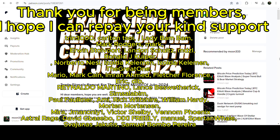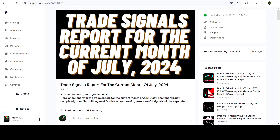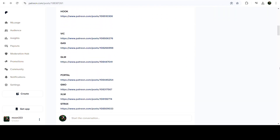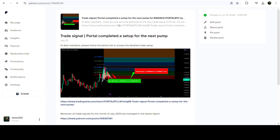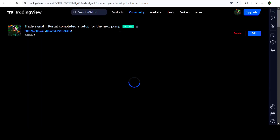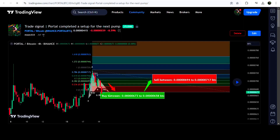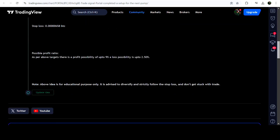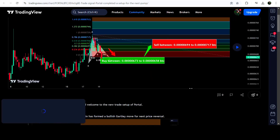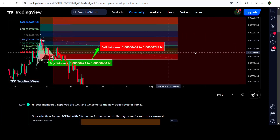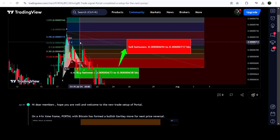I've also shared the link for the trading signal report for the previous month of July 2024 in the video description. You just need to open that report, and if you'd like to verify any trading signal — like the trade setup for a particular asset — just click the link and it will take you to the TradingView chart. You can see when I shared the signal, such as this setup shared on 19th July 2024, showing the buying zone, sell targets, and stop loss, and how the price moved up from the buying zone and reached the sell targets.